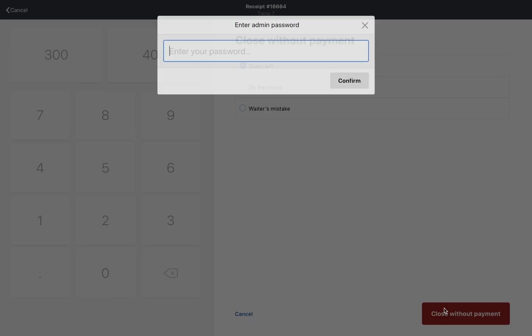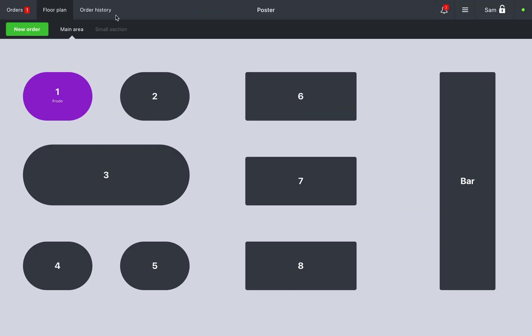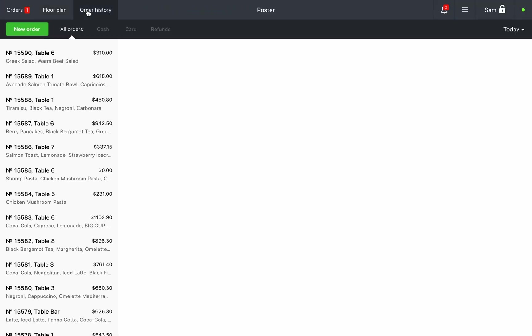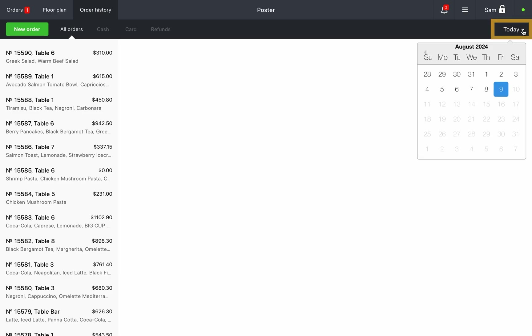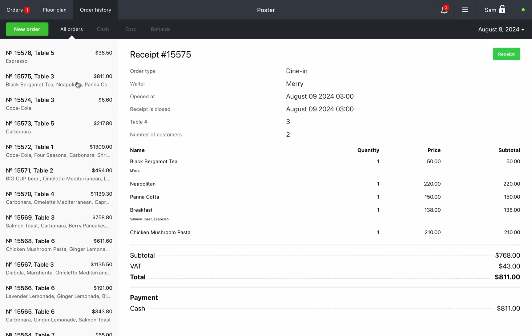Order history: You can view the history of closed orders in the order history. By default, the date is set to the current day. To change it, click today at the top right. For each order you can view a detailed history and reprint a receipt. You can also see receipts and their payment method here.